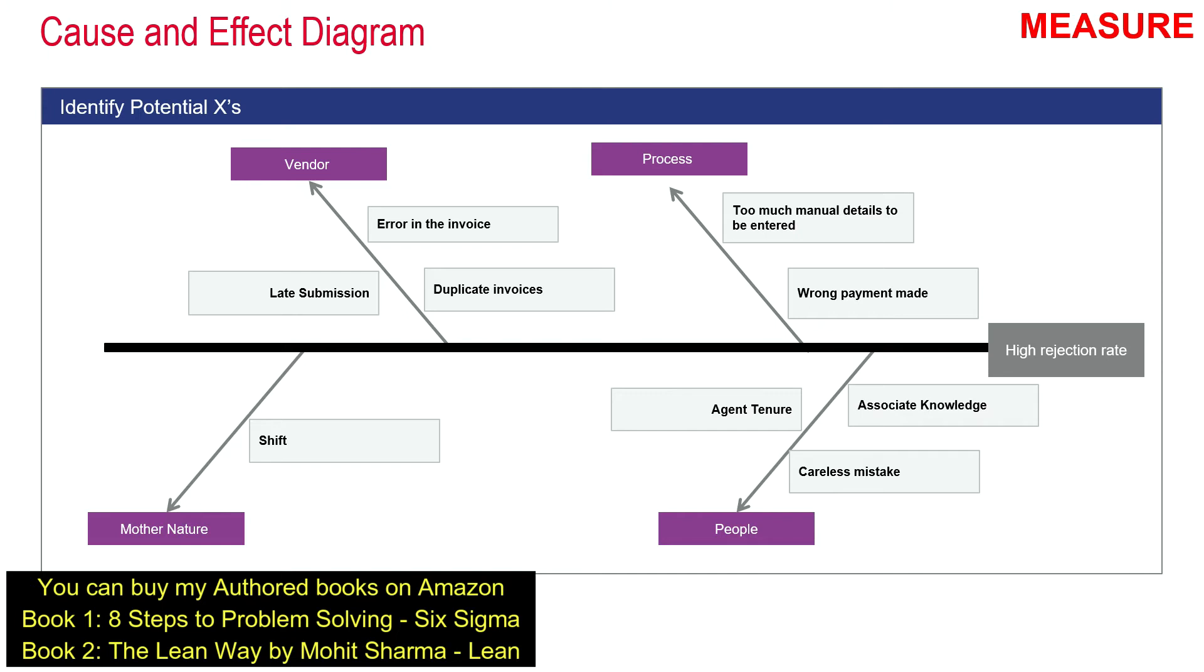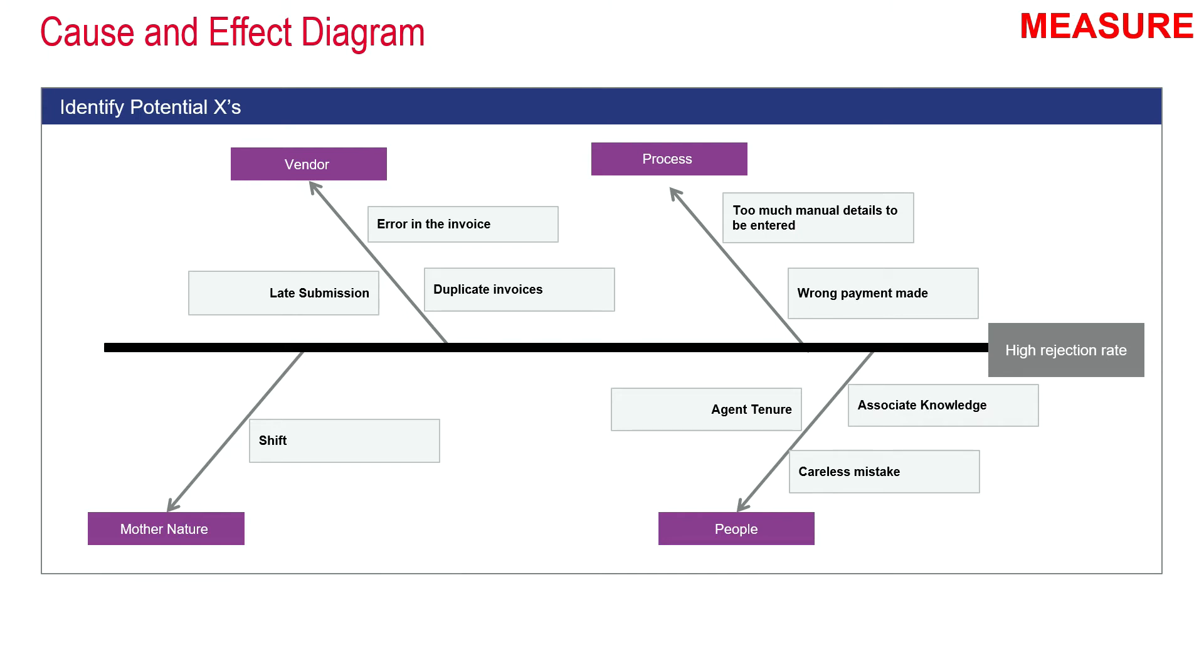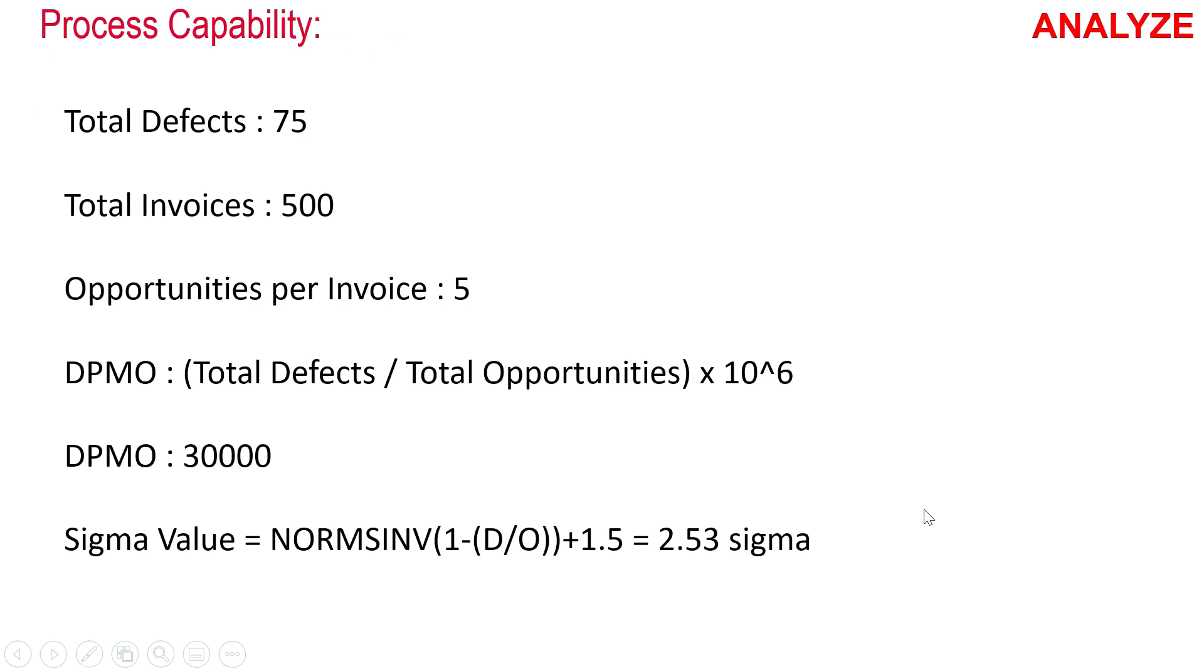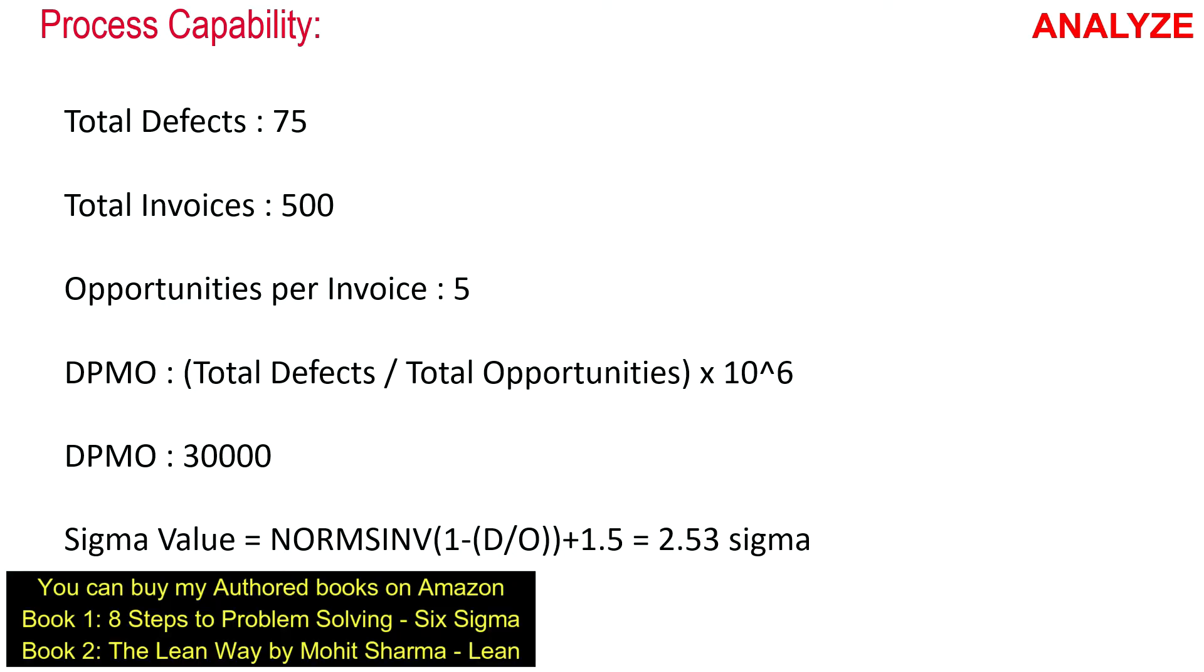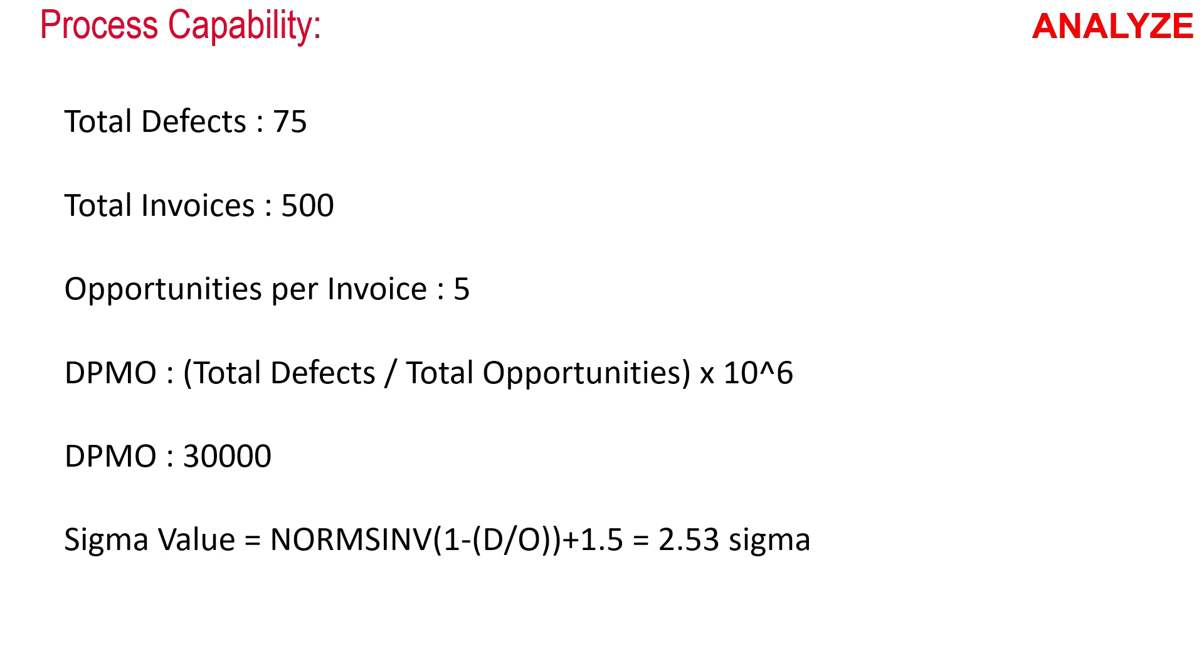The team went ahead and collected data. Once the data is collected, they figured out the process capability. The team calculated process capability where total defects are 75, total invoices are 500, and opportunity per invoice is 5. Opportunity per invoice means they can make five different kinds of errors in one invoice. The formula for DPMO is total defects per opportunities times 10 to the power 6. With this formula, the DPMO value comes out to be 30,000. The sigma value formula in Excel is equal to NORMSINV(1 minus defects upon total opportunities) plus 1.5. In this case, it turns out to be 2.53 sigma.